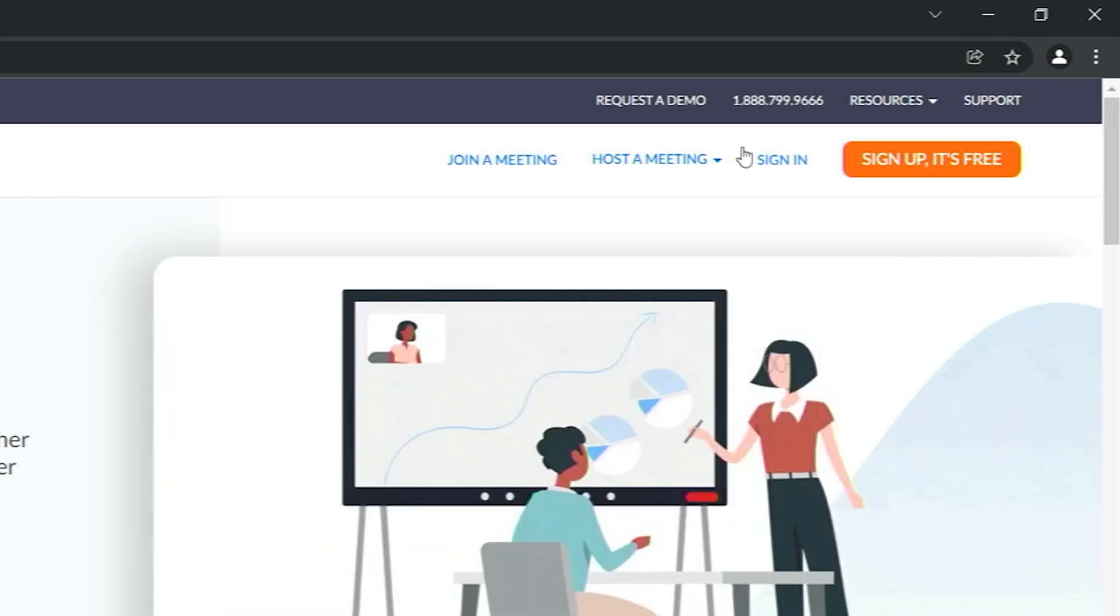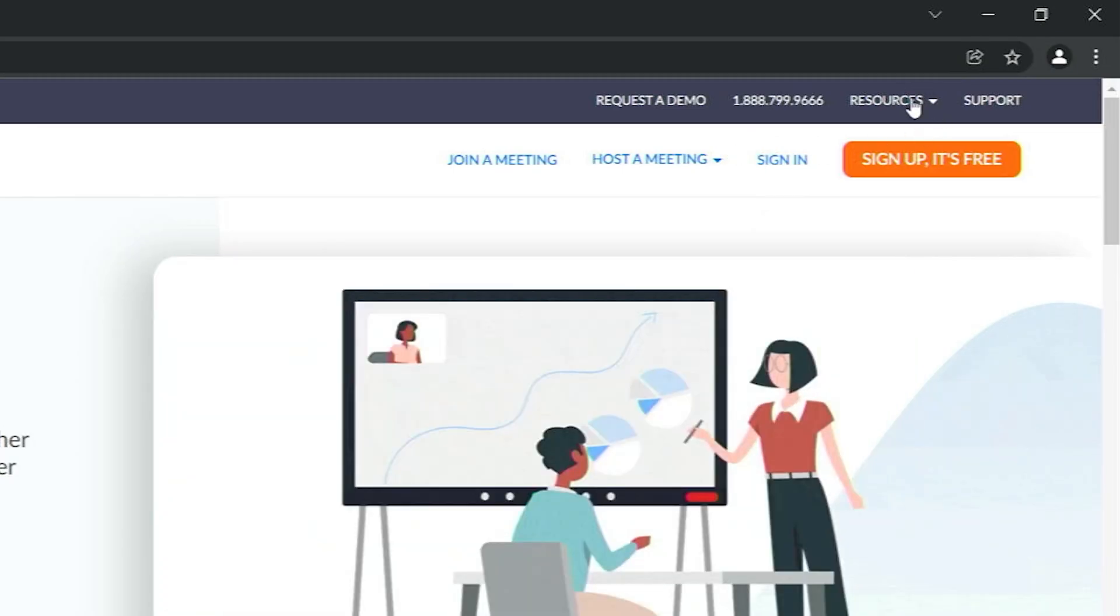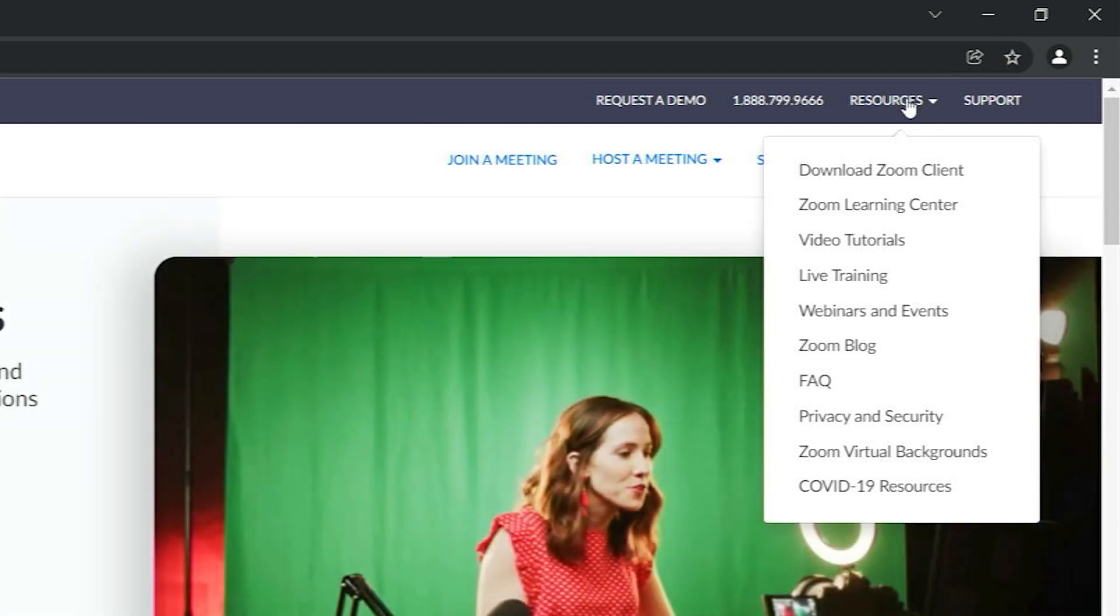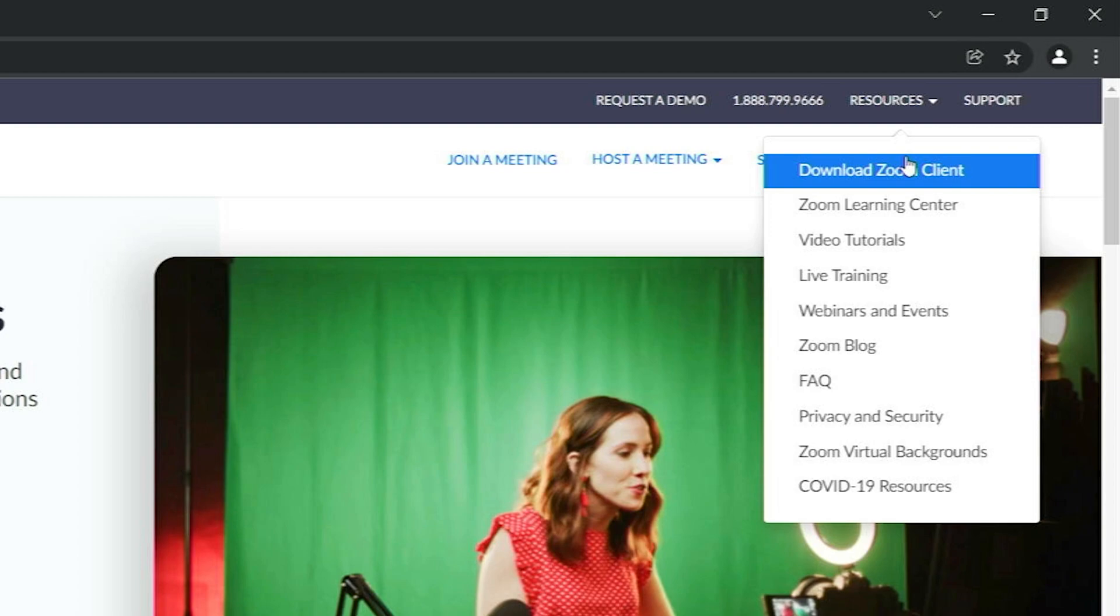In the upper right corner, you'll see an area that says Resources. Pick that and choose Download Zoom Client.